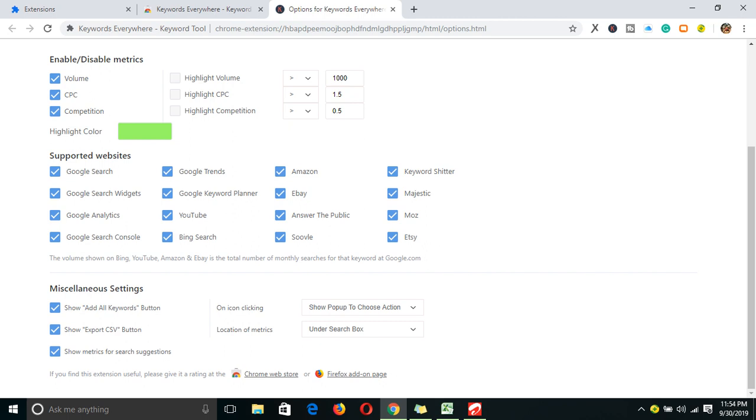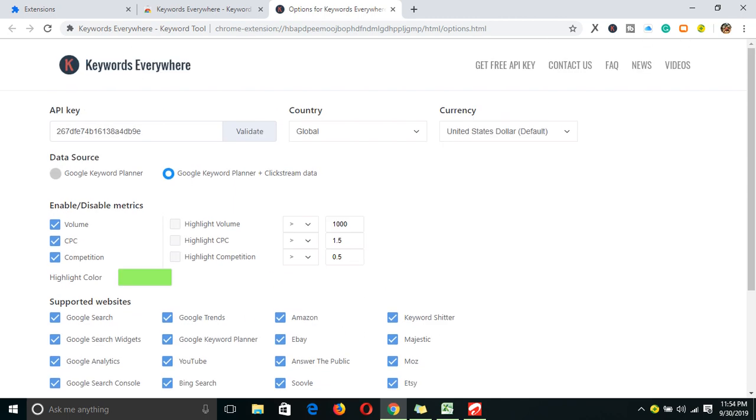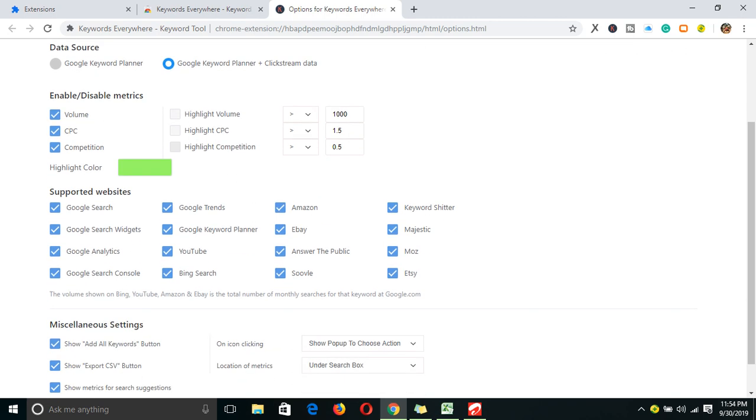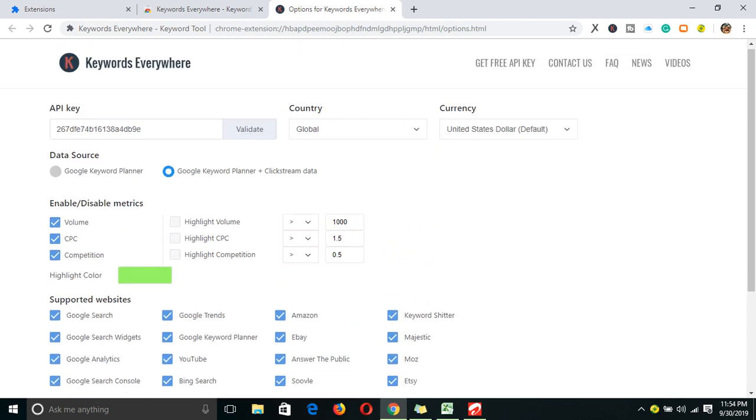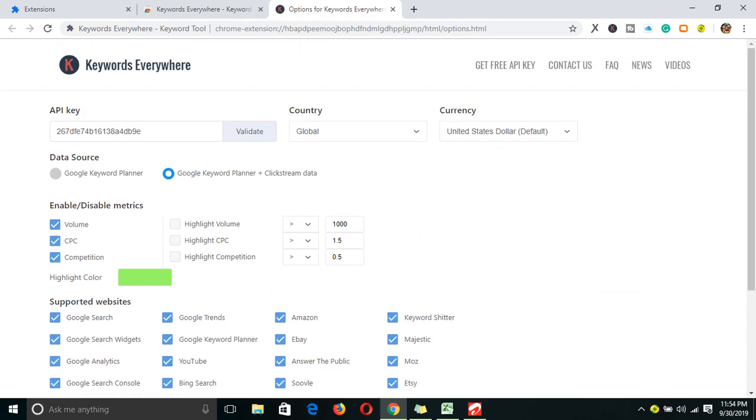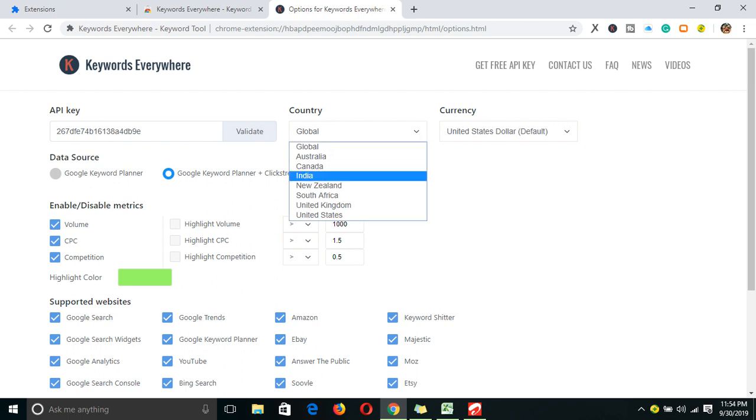Here you can decide to enable anything you want - the volume of the keyword, the CPC cost per click, the competition, how highly it's rated, highlight volume, highlight CPC. You can decide to limit it to wherever you want, maybe the US, United Kingdom, New Zealand, or global. Mine is set to global, which is very advisable.